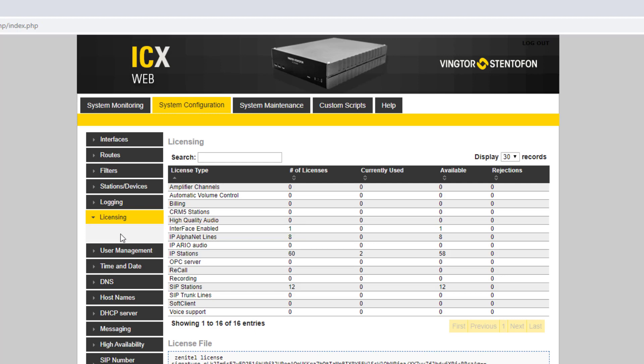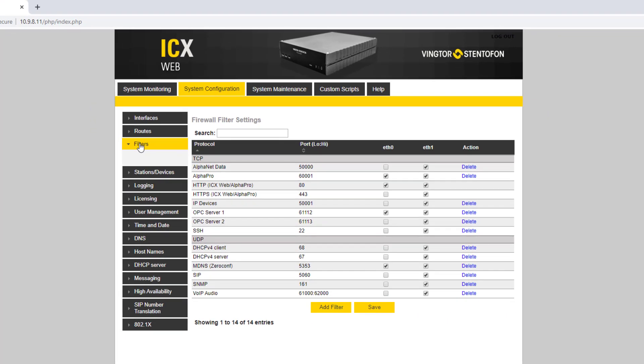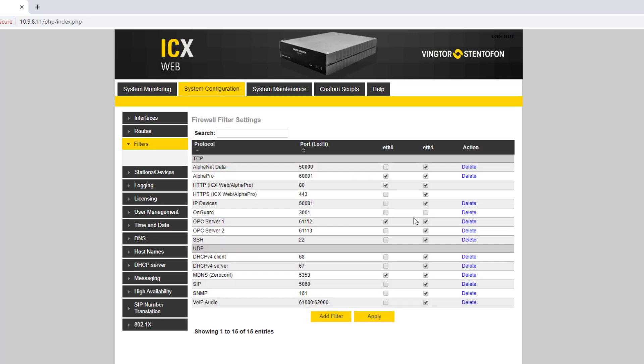The TCP port used by the integration must be added to the ICX firewall. By default port 3001 is used. Go to System Configuration, Filters, and select Add Filter. Enter any name and enter port number, normally 3001. Remember to also enable the port.